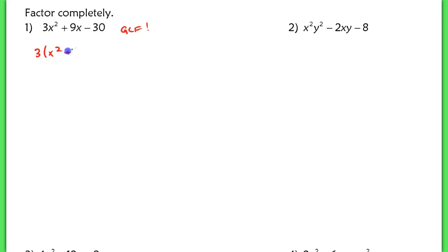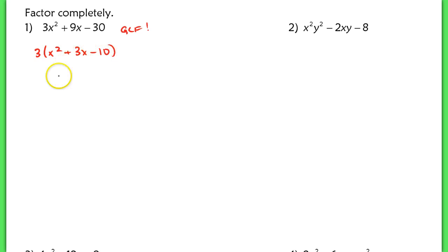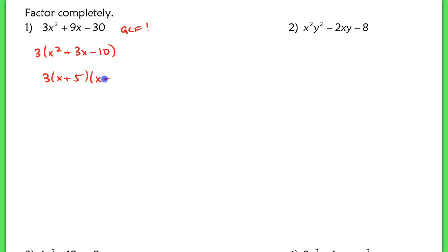If you do that, the problem becomes pretty easy. We're looking for two numbers that multiply to negative 10 and add up to 3, so that would factor into x plus 5 and x minus 2.